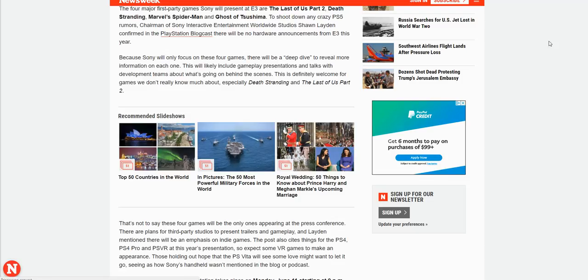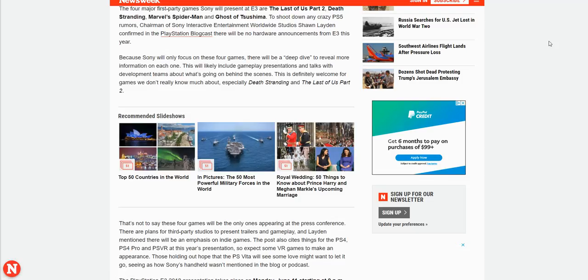I also expect Warner Bros Montreal, yeah I feel like they have to announce something. We've been waiting so long. Their last game that they did wasn't even a full game, it was a DLC of Batgirl. So yeah, they gotta step up their game.